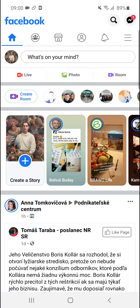Welcome everybody, my name is Markus and in this video I'll show you a simple way how you can easily report someone on Facebook. So let's start.